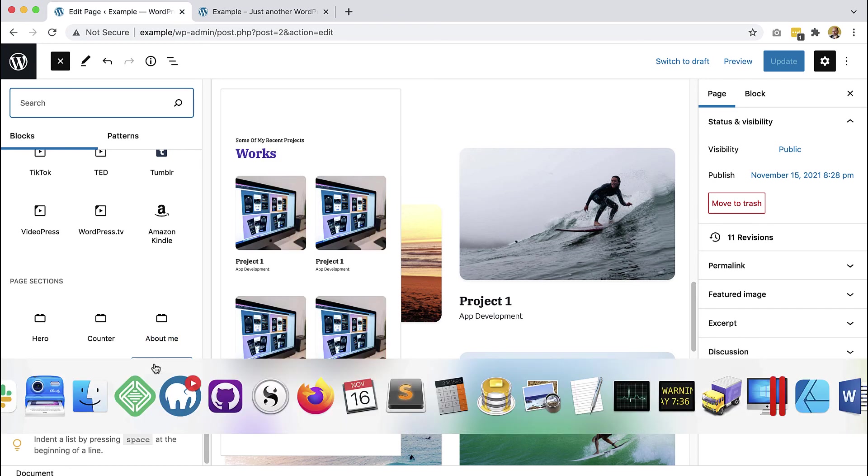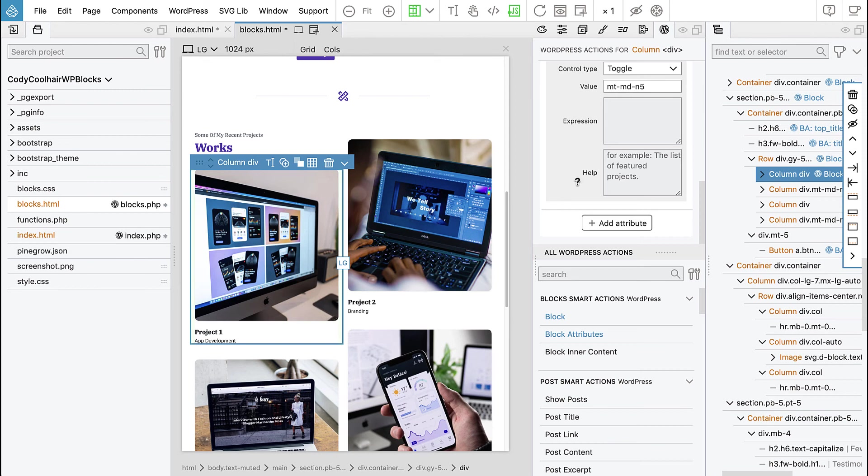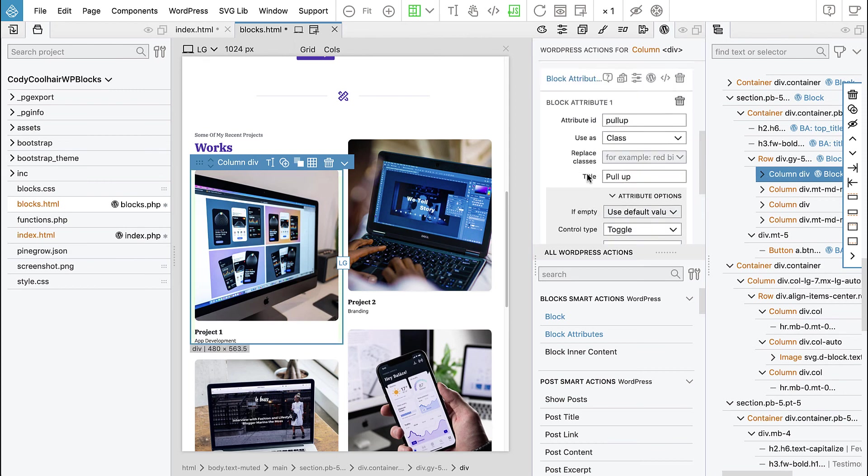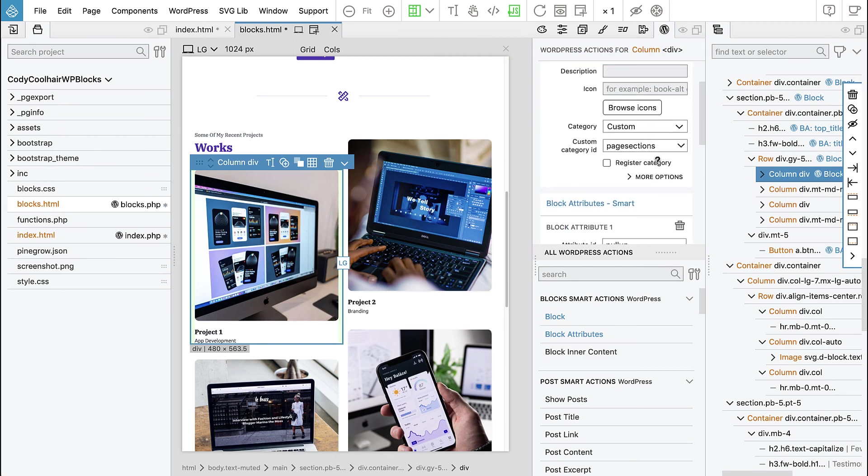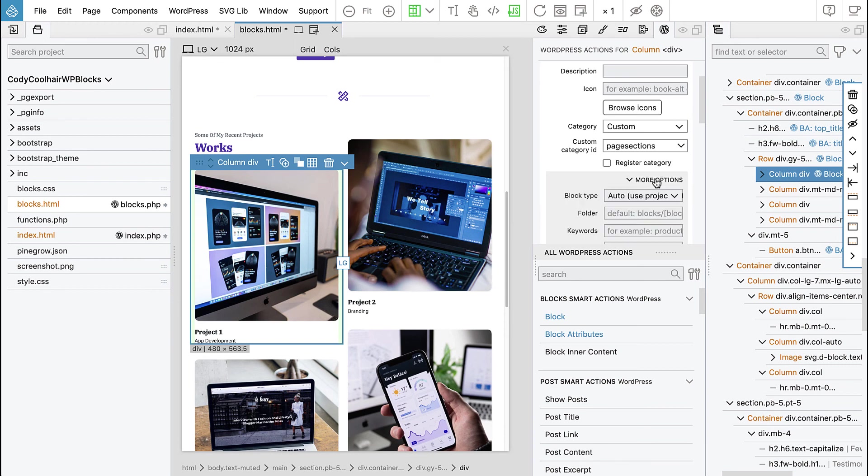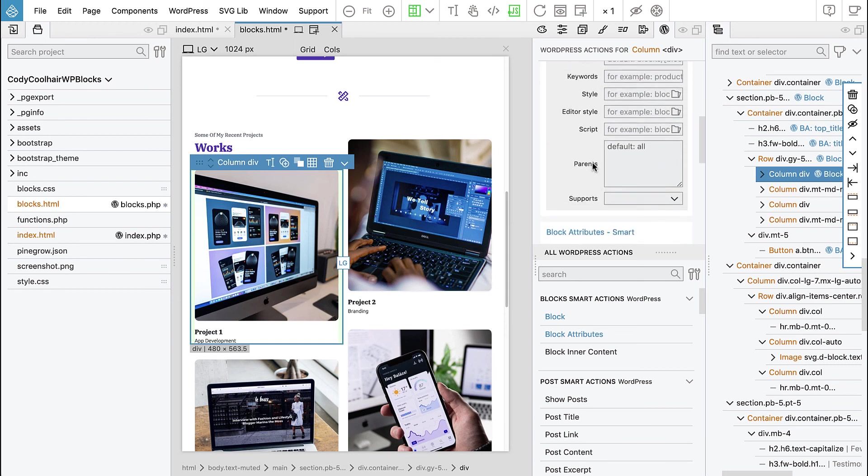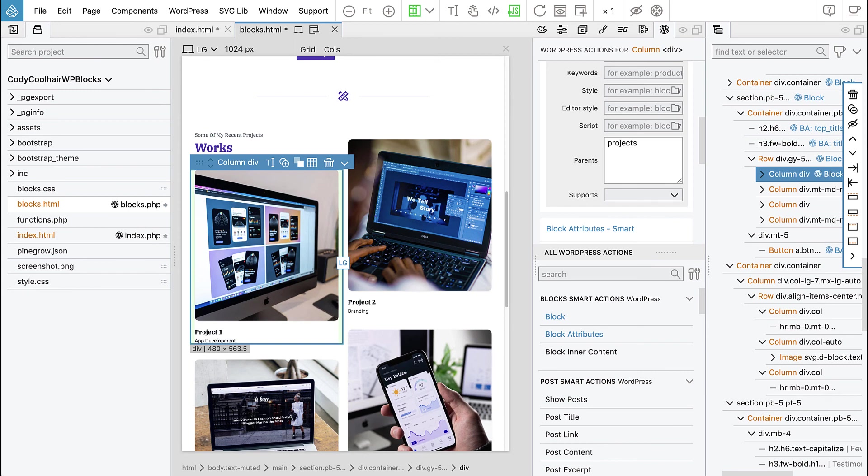So let's go back to Pinegrow. And here on the project block we go to project, we go to block action. And here in the more options we have parents. And here we give a list of blocks that are allowed as parents. And in this case this is only projects.